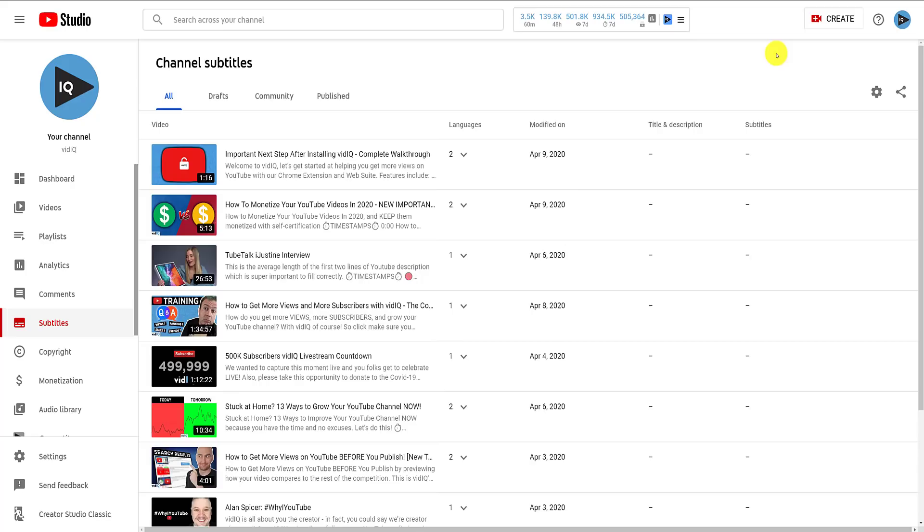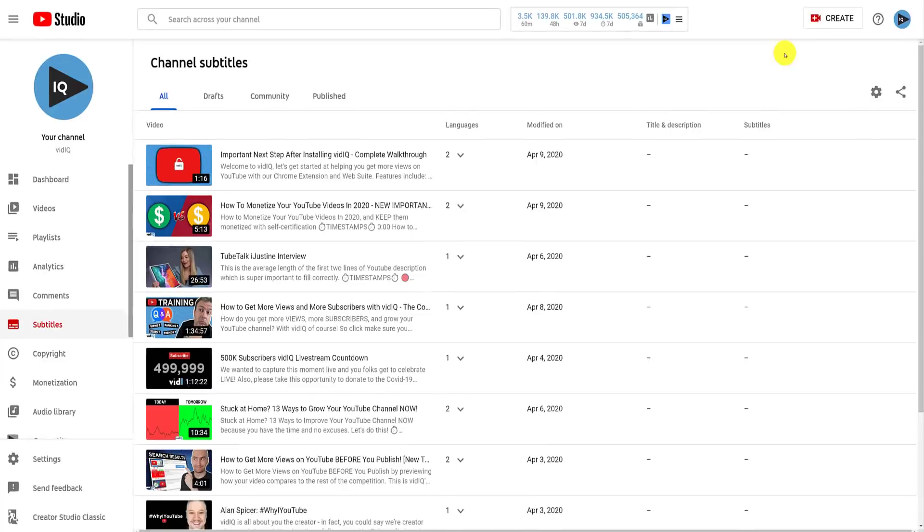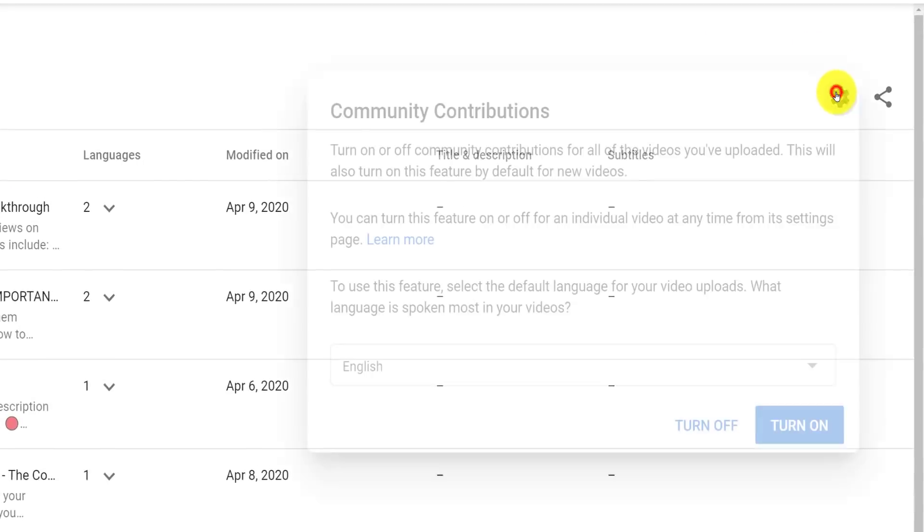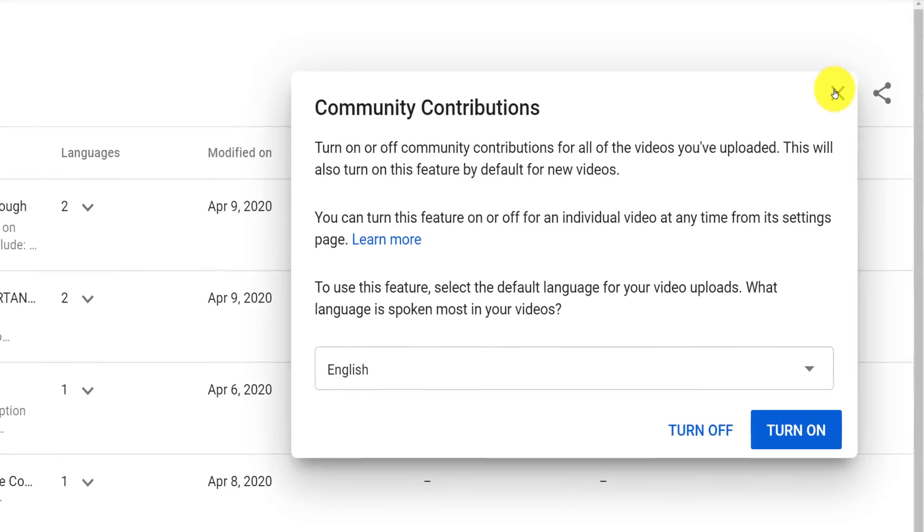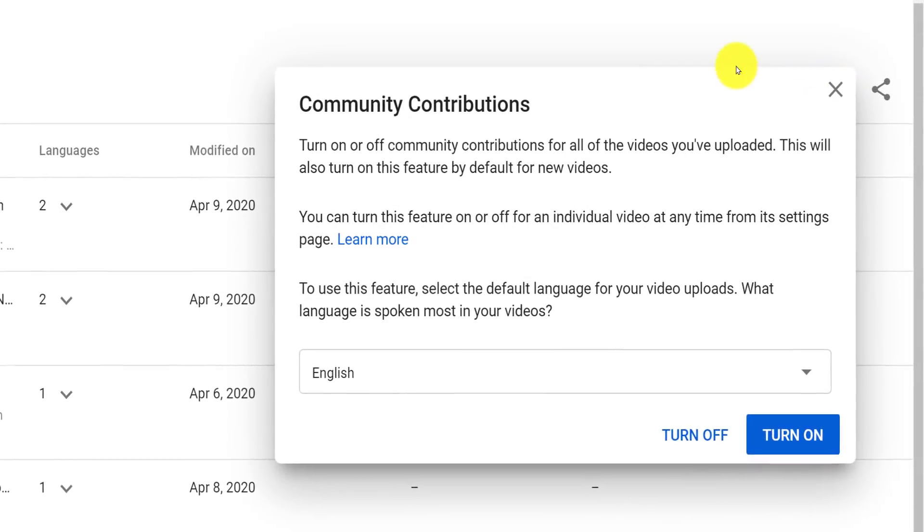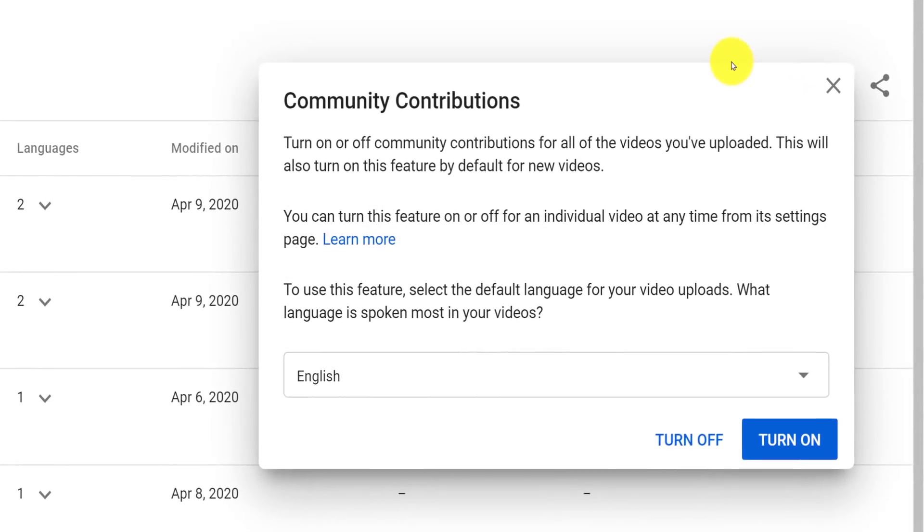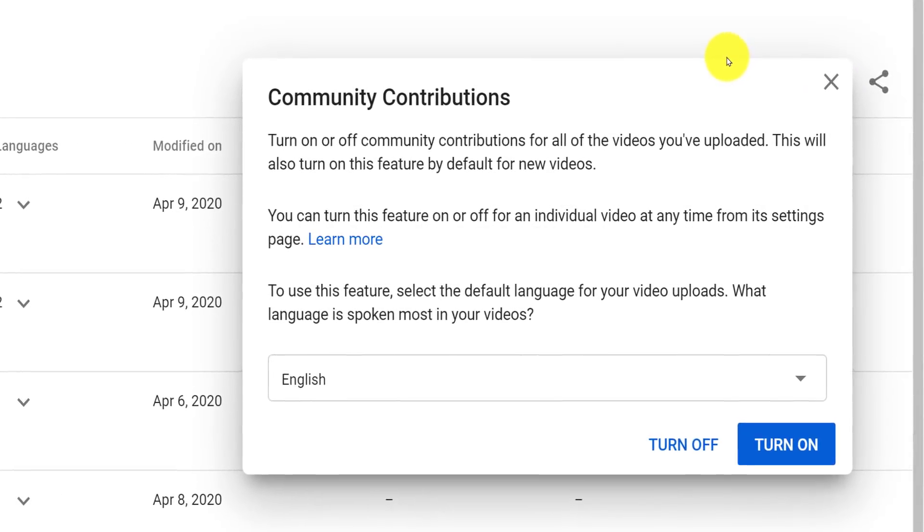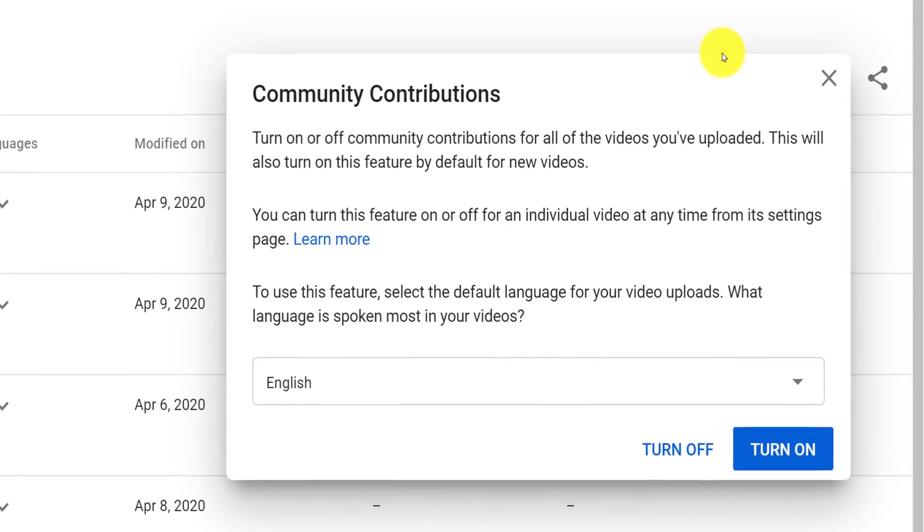Now, this next part is really cool. From the channel subtitles page, click on the settings icon. This allows you to set your default language, which we have already looked at, but also allows community contributions